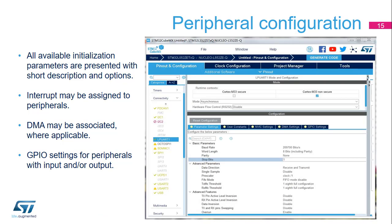When configuring a peripheral, the dialog window shows basic parameters, dependencies, and constraints. Simple drop-down menus are used when applicable. Interrupt priorities can only be set in the NVIC Settings tab; the peripheral window can only be used to enable or disable each interrupt.